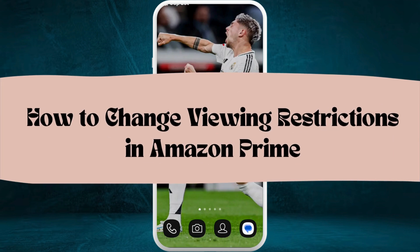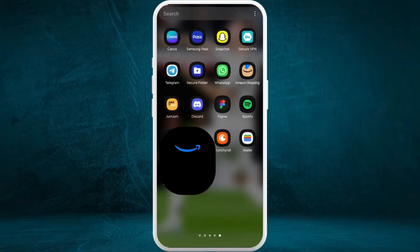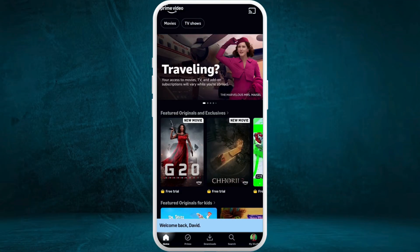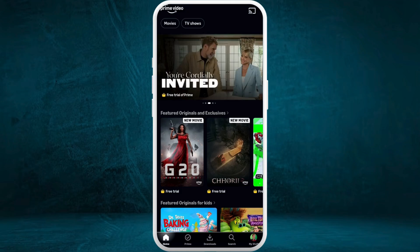How to change viewing restrictions in the Amazon Prime Video app. I'm going to guide you through the process. Let's get started. First of all, on your phone, launch the Amazon Prime Video app. After you are in the app, make sure that you are logged in with your account.